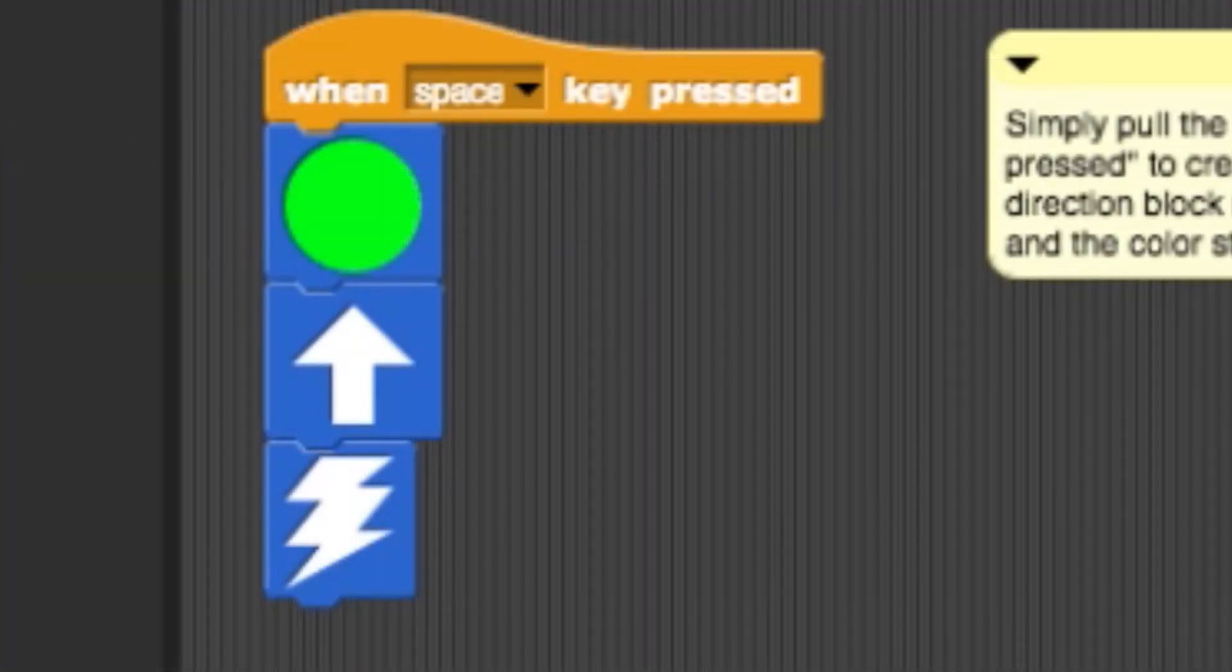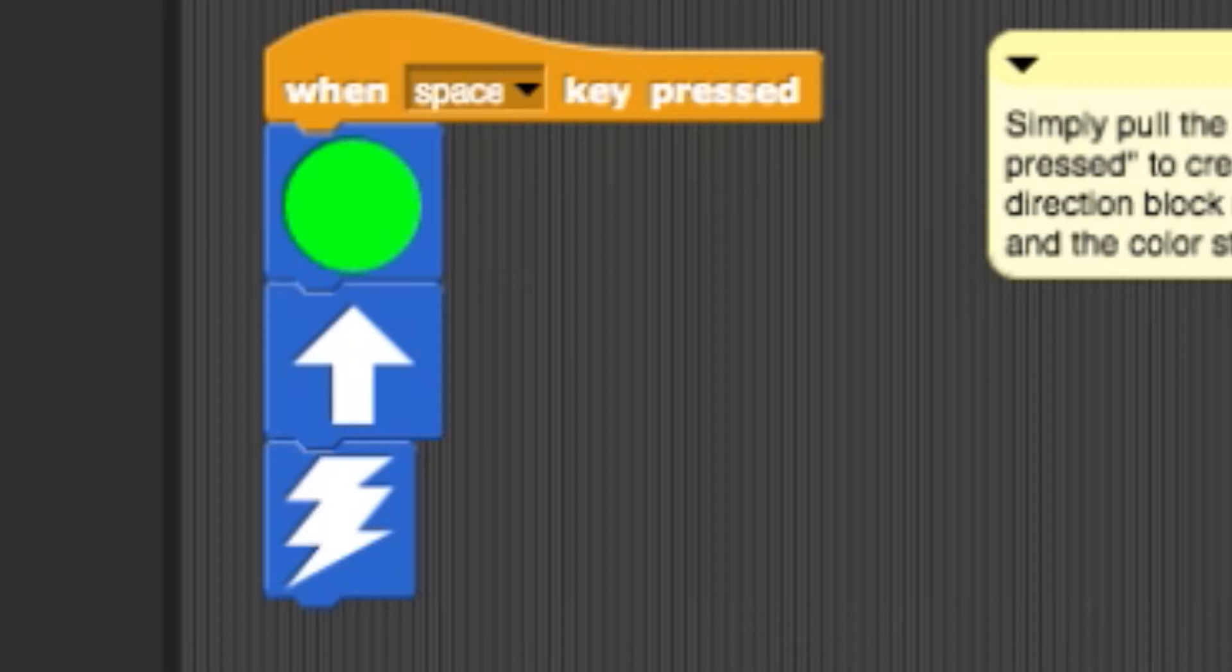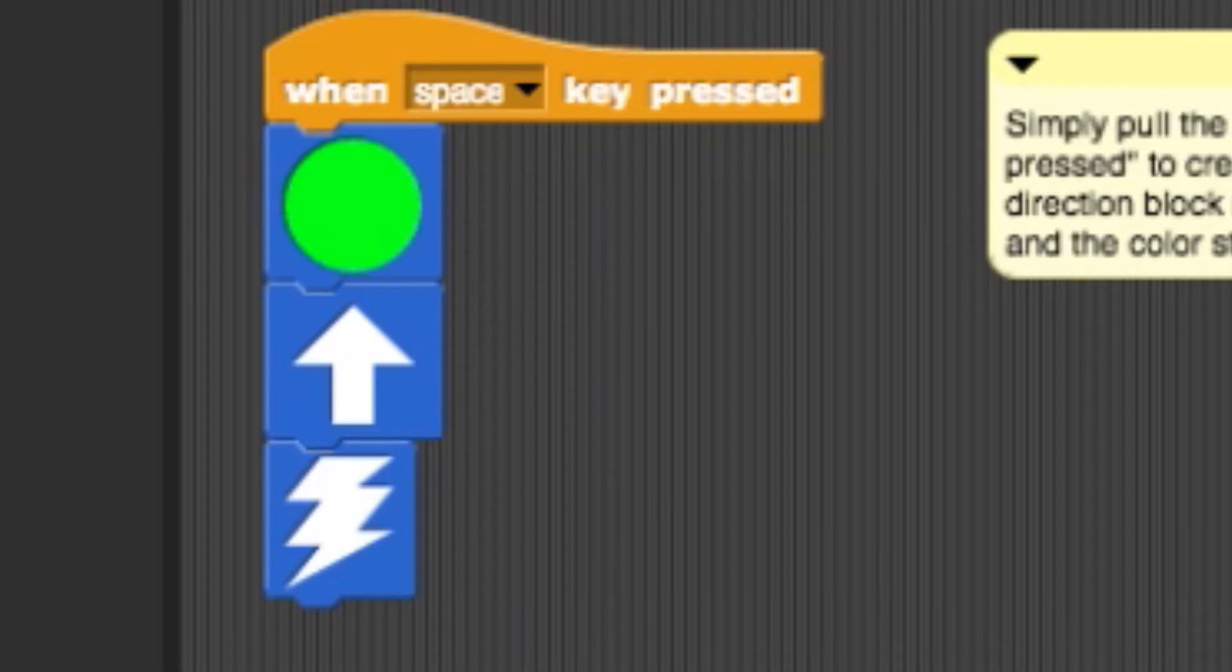When you open Level 1, a sample program will already be in your script section. At the top, you have a control. In this case, the control will determine which key will activate your bot. It is currently set so that the space bar activates your Finch program. Below that, a series of connected blocks will form your program.